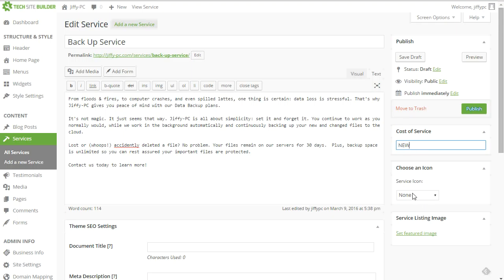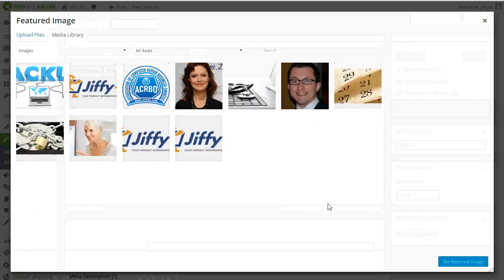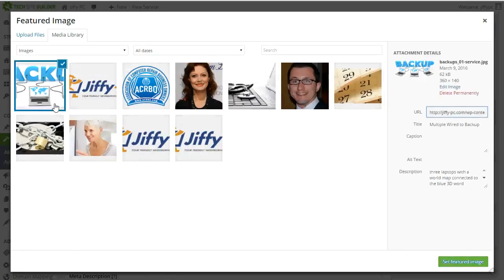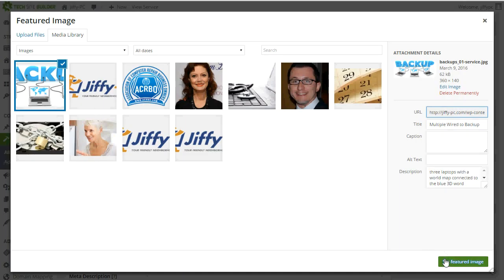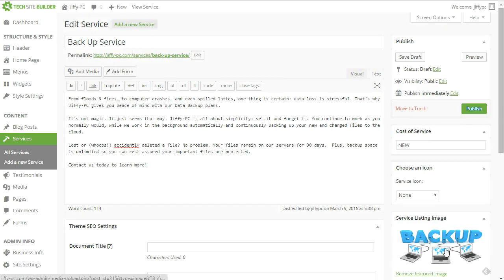I'm not going to use an icon. Instead, I'm going to use a service listing image. So I'll click on that. And then I'll choose the image that I downloaded from the stock photo gallery. And I'll set that as my featured image. And then I'll publish.